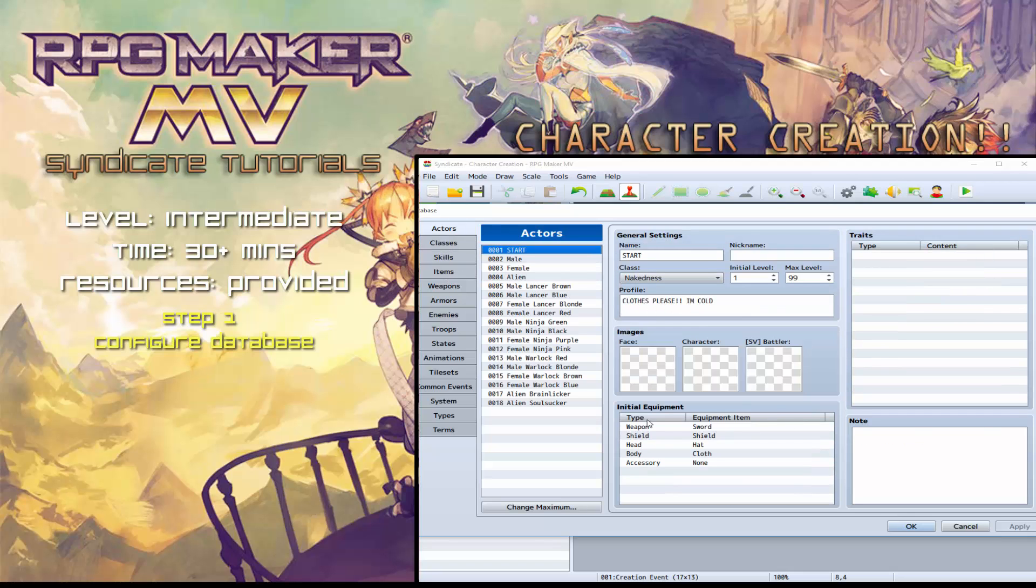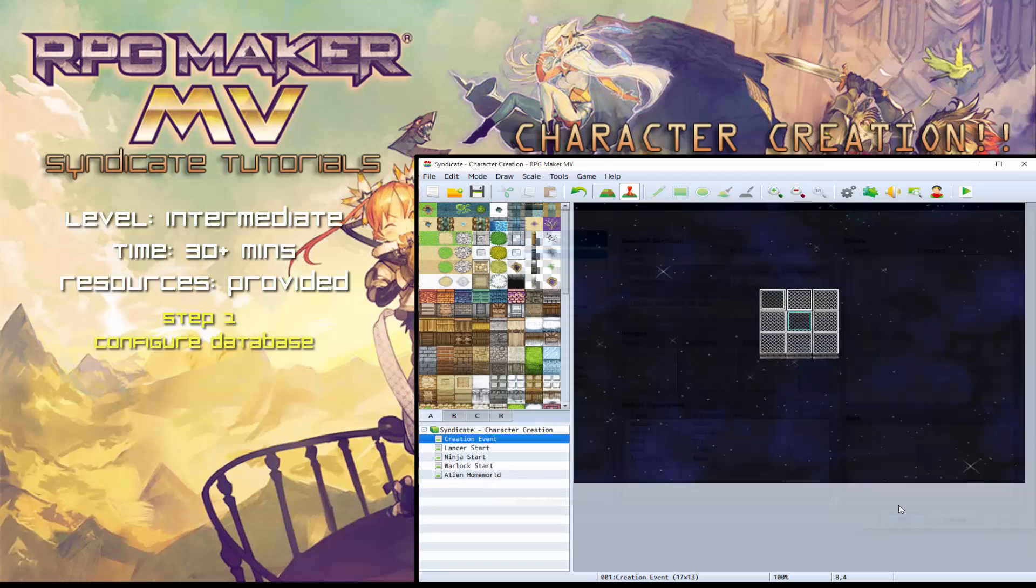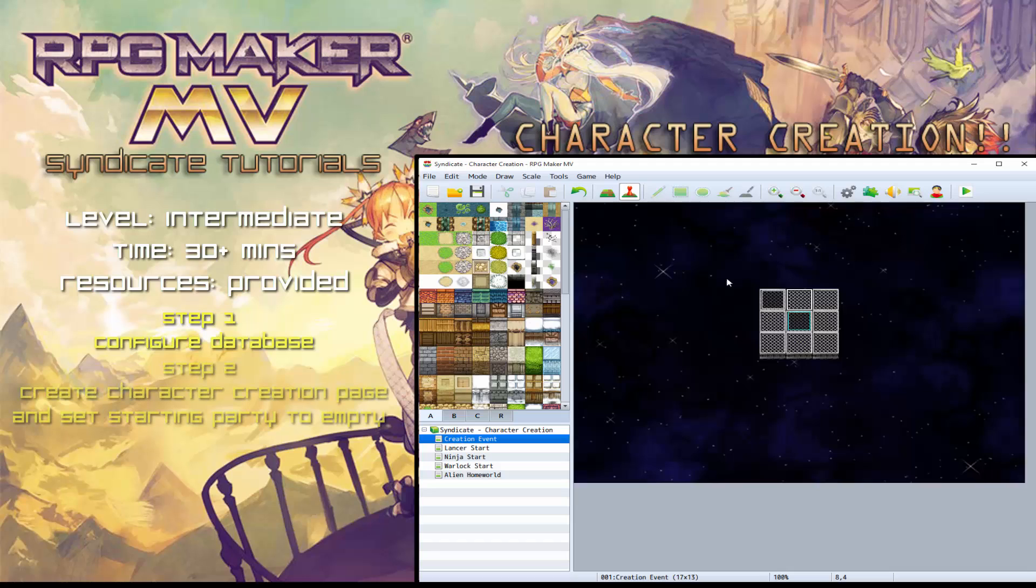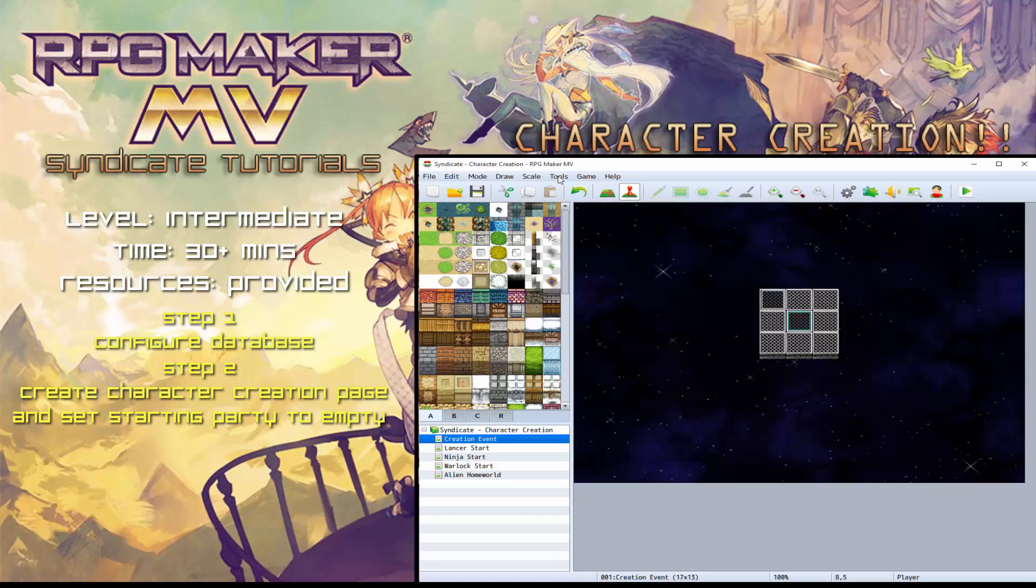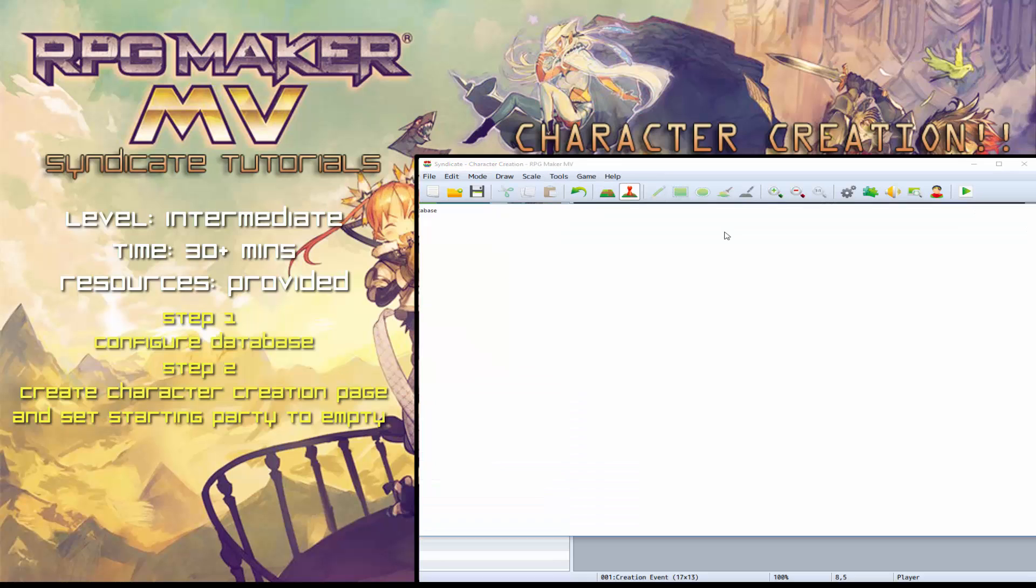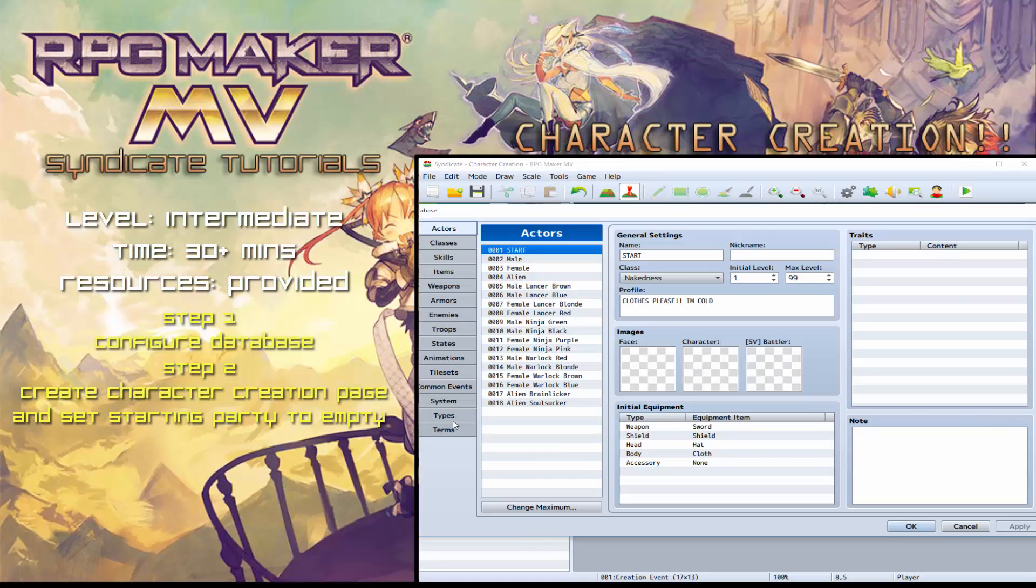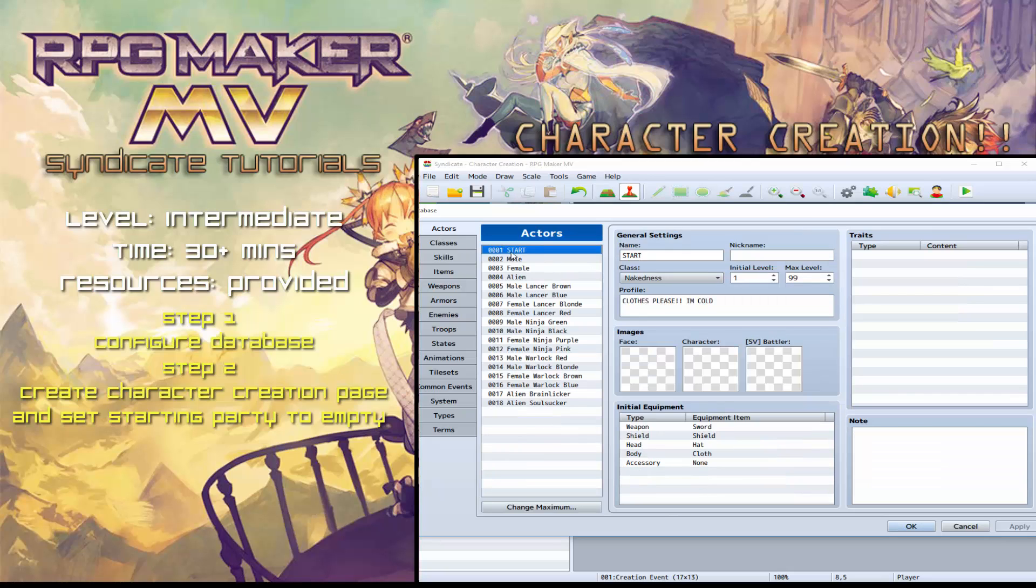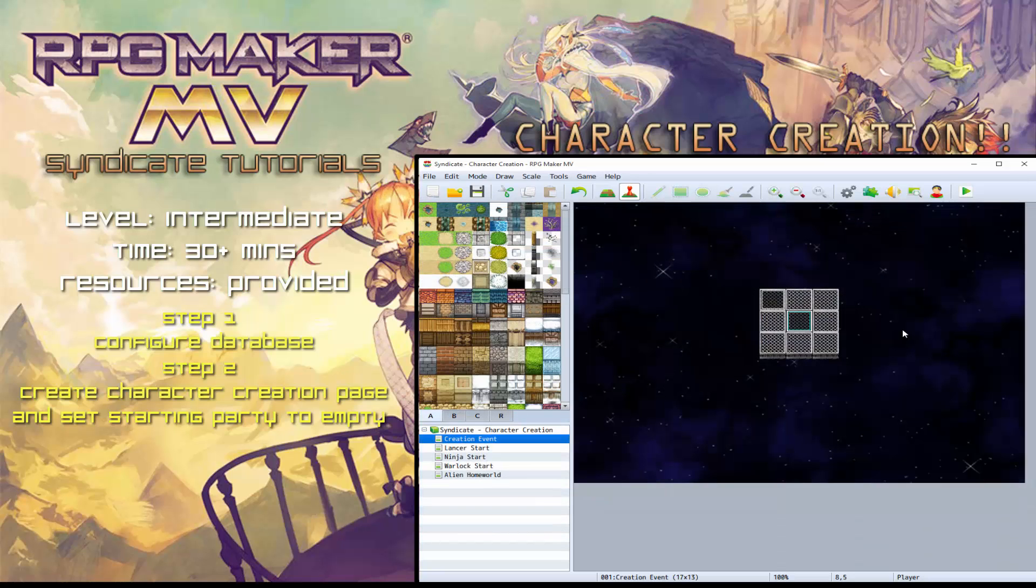This is just to learn the foundations on how to do this. So after you've done all of that, the only thing you need to do now is edit your first page. So I've done a creation event page. So when you first start the game, it will come here. You can see that my starting character is nothing. The way I did that, I went into system. You can change the starting party. So I've just got start in my starting party. And if you go to start, you'll see he's got nothing. So he just shows up as blank.